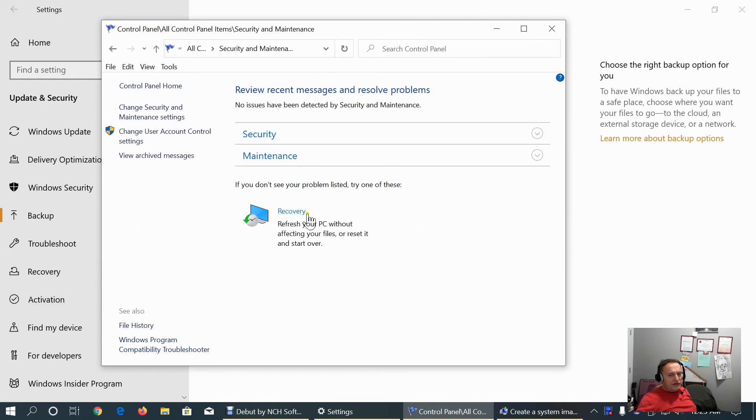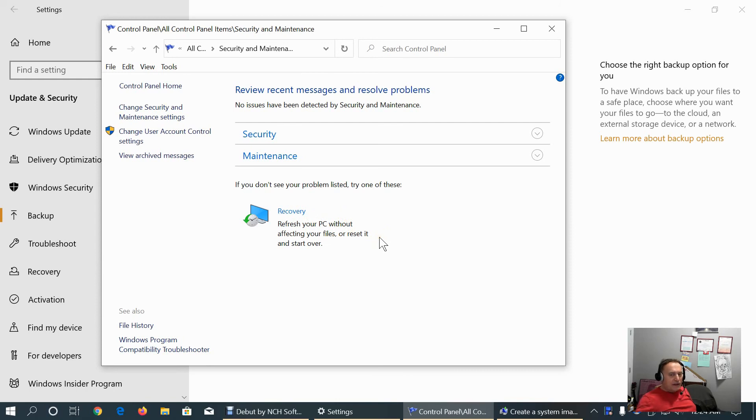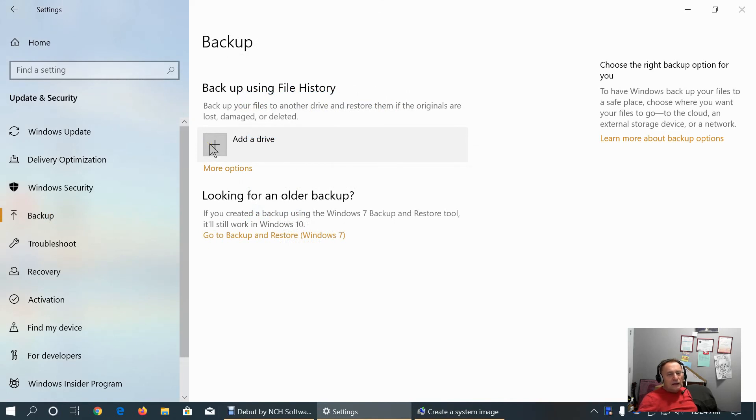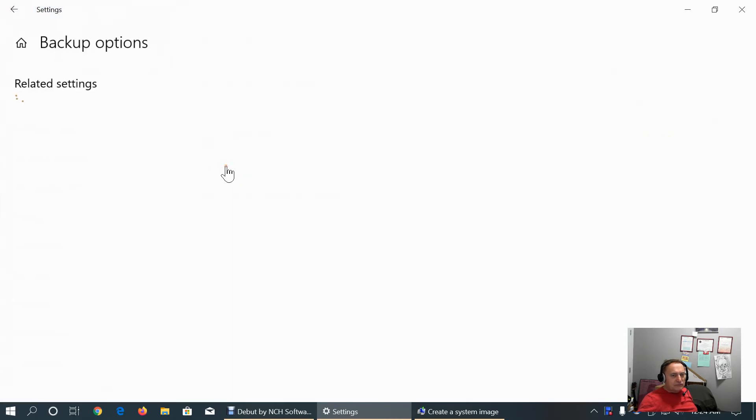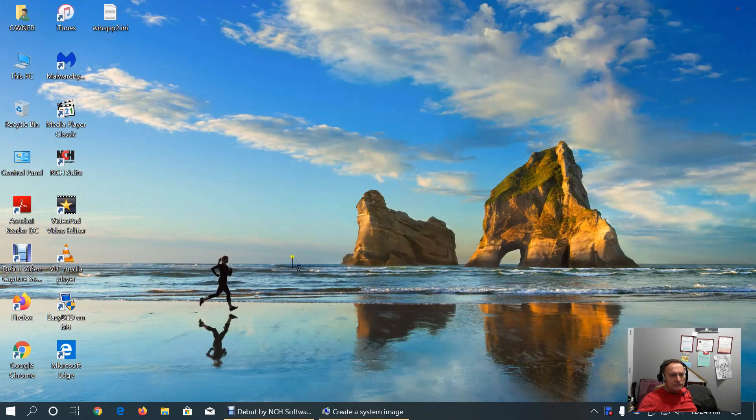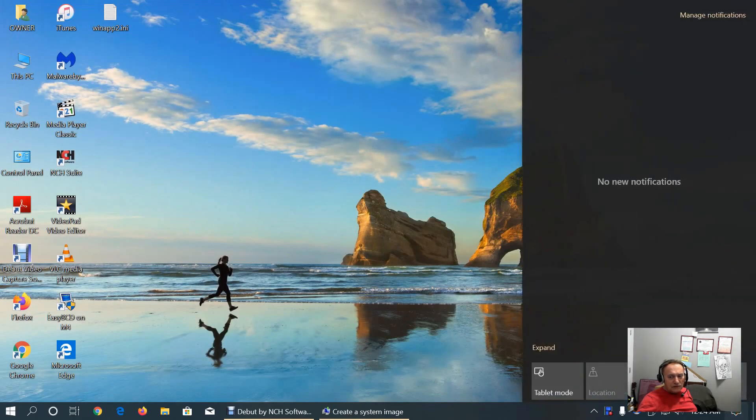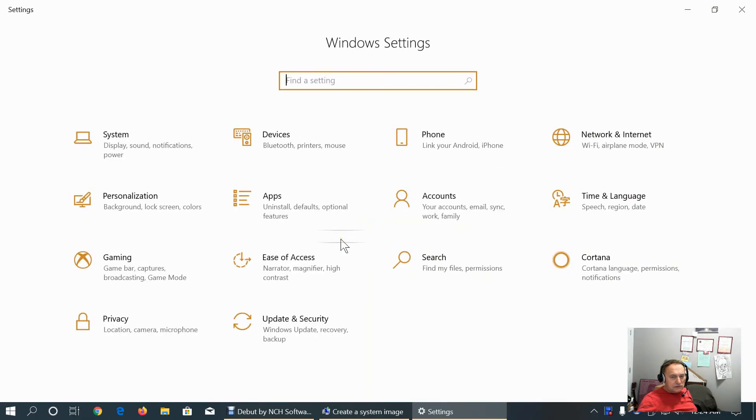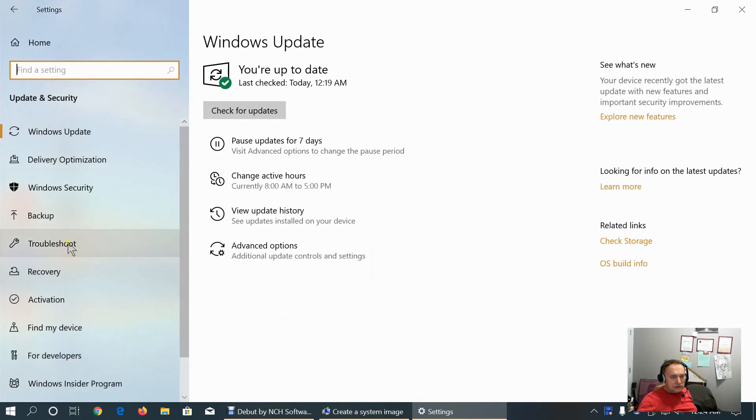Here we can refresh our PC without affecting our files or reset it and start over. Those are backup and recovery options. Or, we can add external USB or eSATA hard drive to save backup.